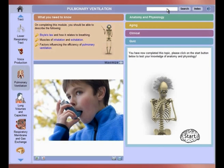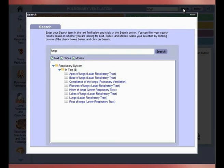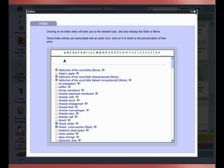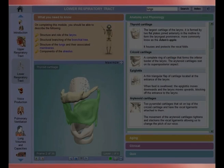If you want to search across the entire content, simply type in your search term and click on the search button. The search results will be organized per body system and also by media type. Enter the index as an additional entry point into the information, and even hear the pronunciation of all key terms.